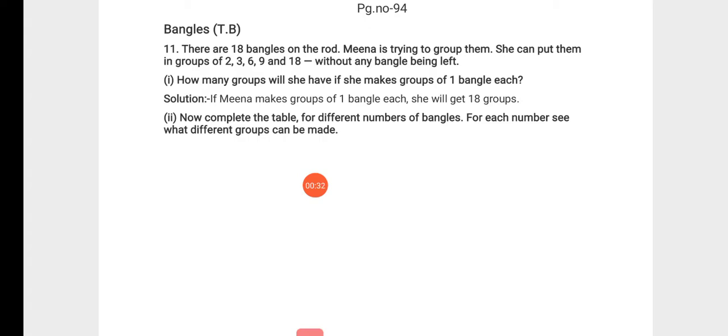Meena is trying to group them. She can put them in groups of 2, 3, 6, 9, and 18 without any bangles being left.